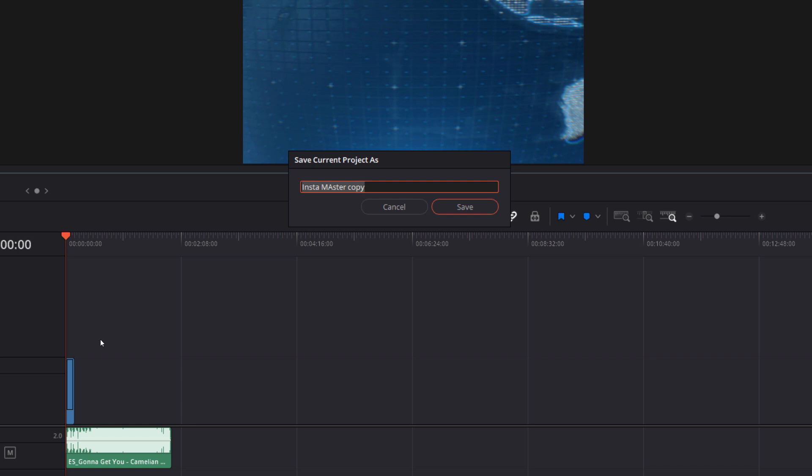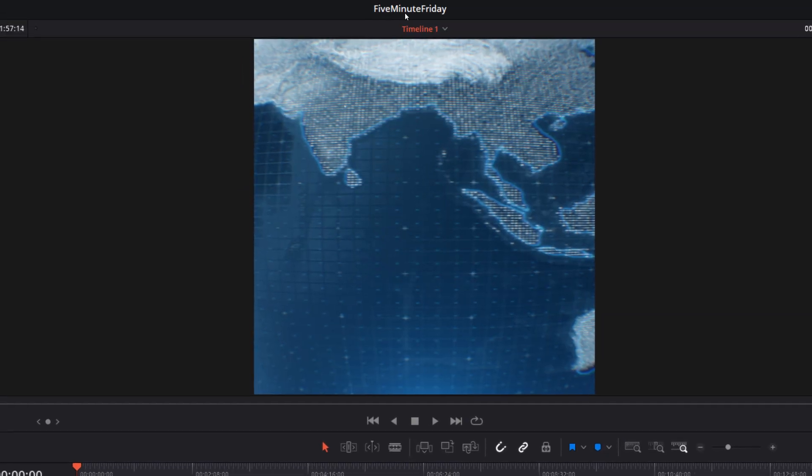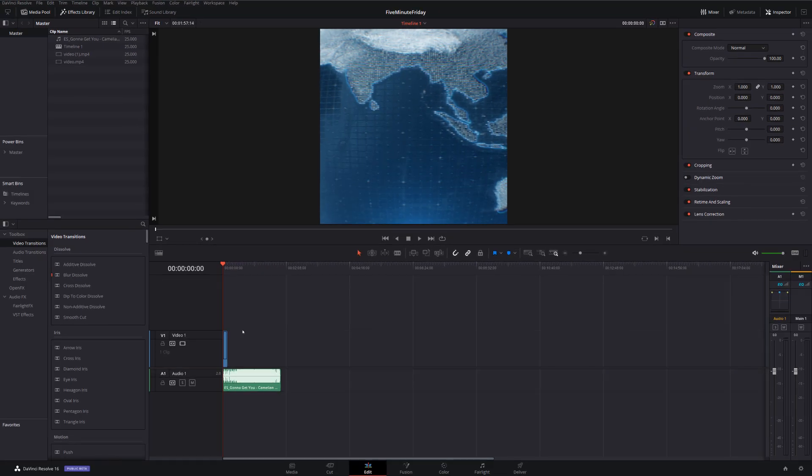So let's say that I was making a five-minute Friday. I can hit save. It'll now say five-minute Friday at the top, the read only will go and I've got this new five-minute Friday project that has everything from that master already good to go.